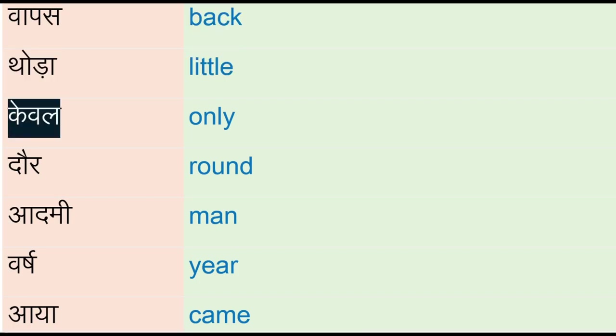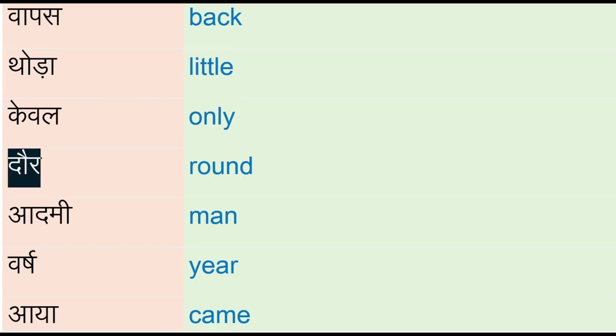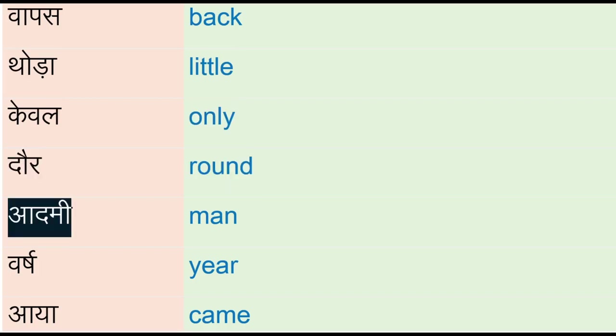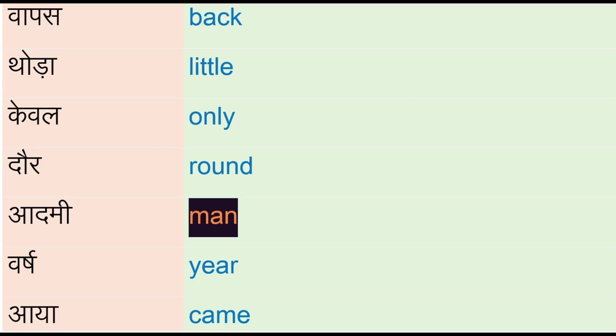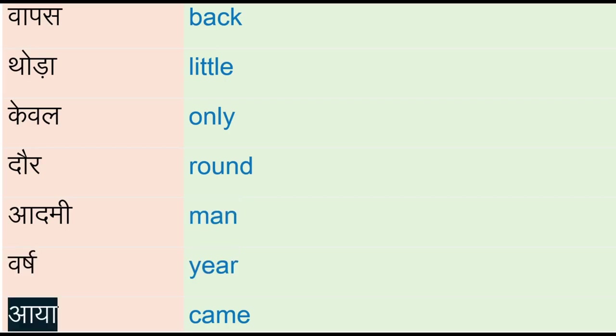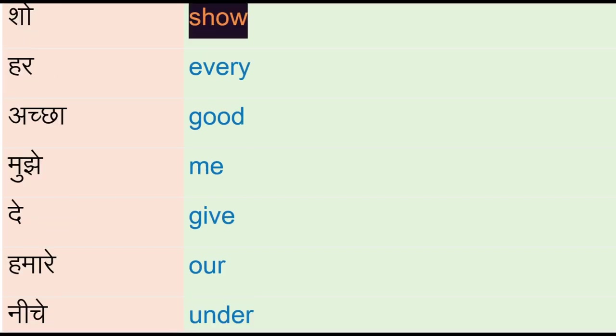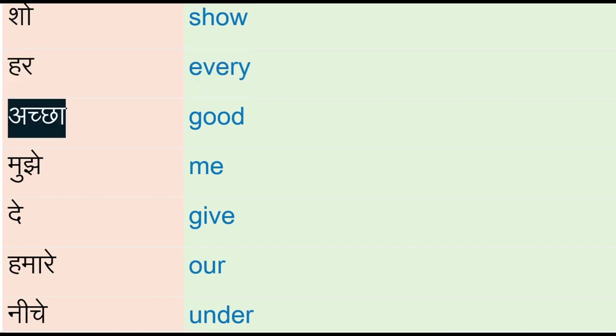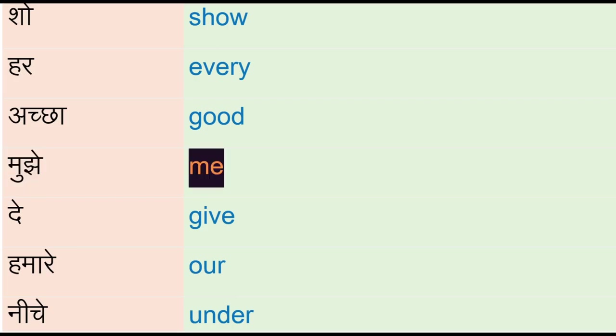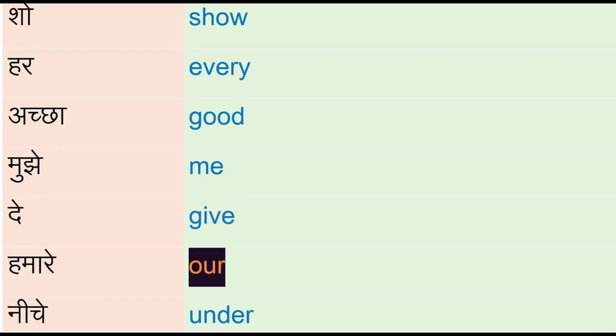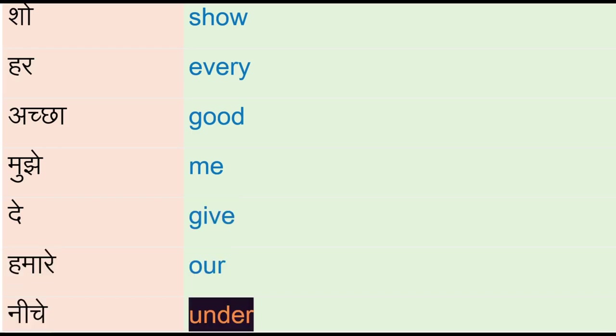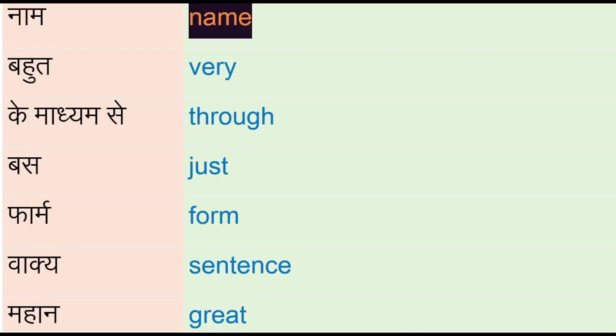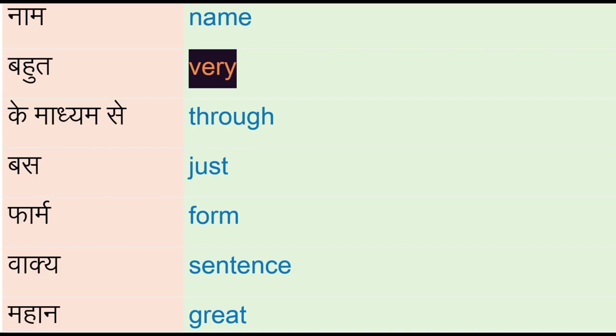Door - round, admi - man, varj - year, aya - came, show, her, every, very, achha - good, mujhe - me, de - give, humare - our, near, under, nam - name, behunk - very.